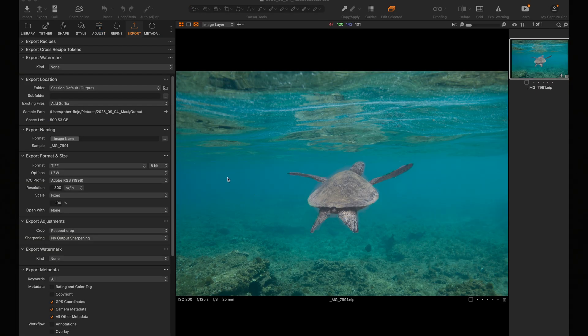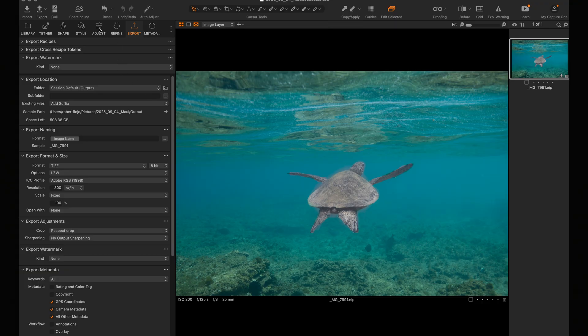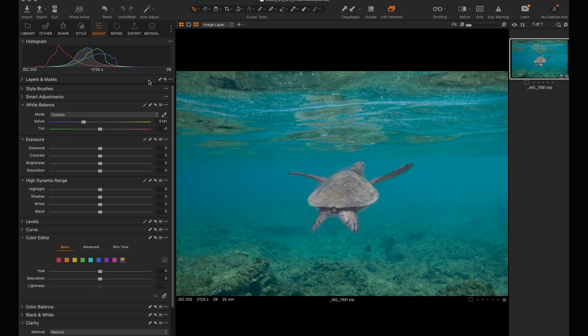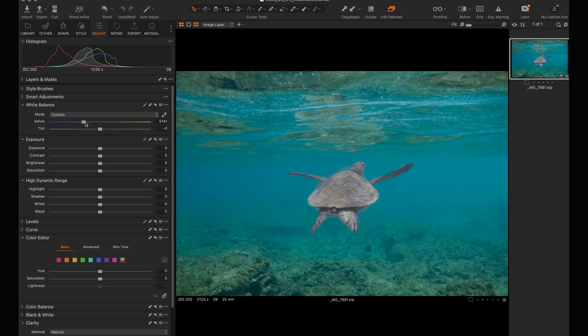Now go to your adjustments panel. First off, you want to adjust the white balance. This one's actually pretty close because it's close to the surface, so you're going to have a lot less blue. So we'll just leave it there.